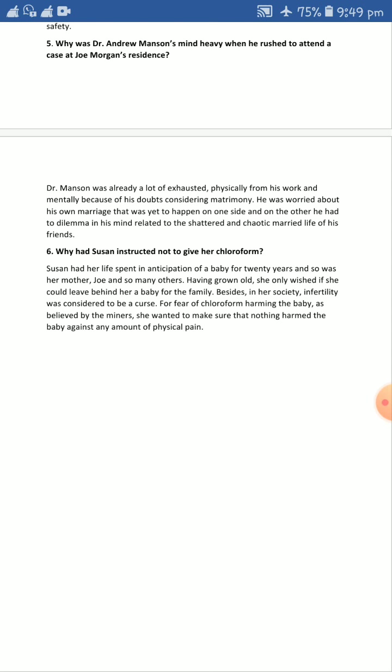For fear of chloroform harming the baby — as believed by the miners, who did not trust modern medicine and whose thought process was very old-school — Andrew had to rush upstairs and convince her. He convinced her that chloroform would not harm her, neither would it harm her child. Andrew had to convince her a lot that this chloroform, or anesthesia, would actually help smoothly in the delivery operation; otherwise she might be weaker in giving birth.